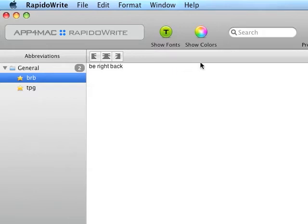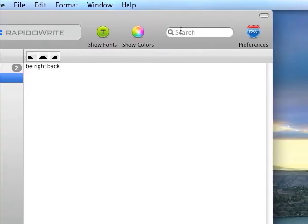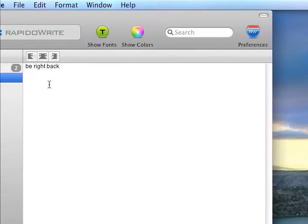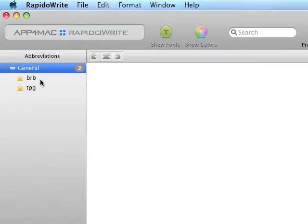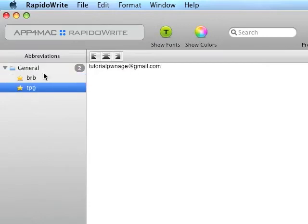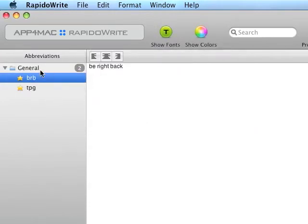Anyway, what this basically does, for those of you who don't know TextExpander, is you give it abbreviations, and then you give them what you want it to be expanded to.